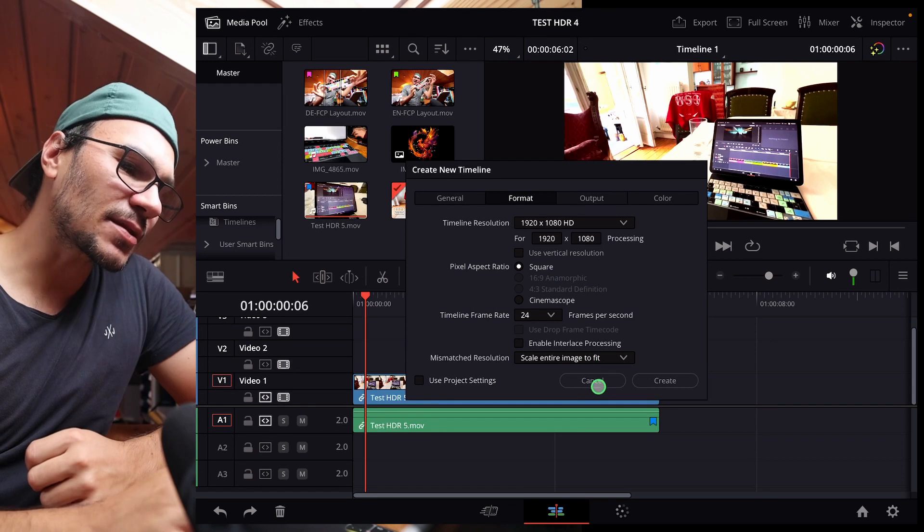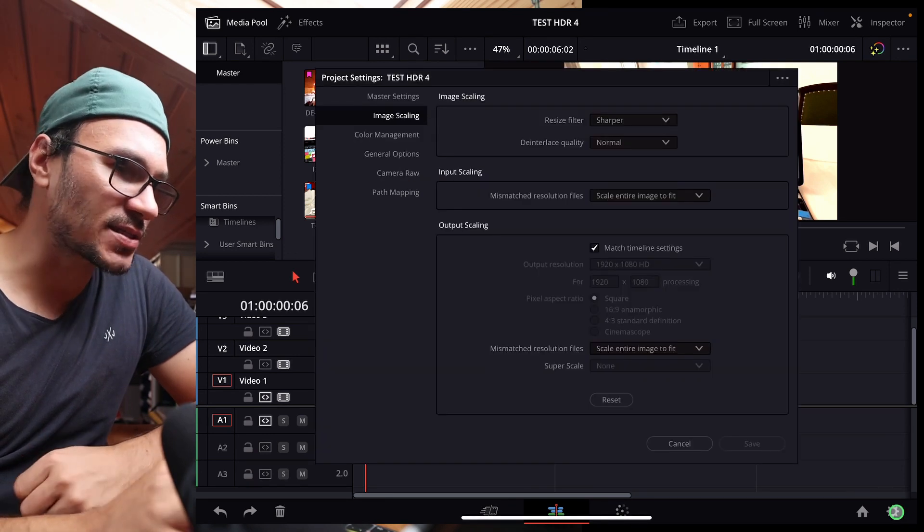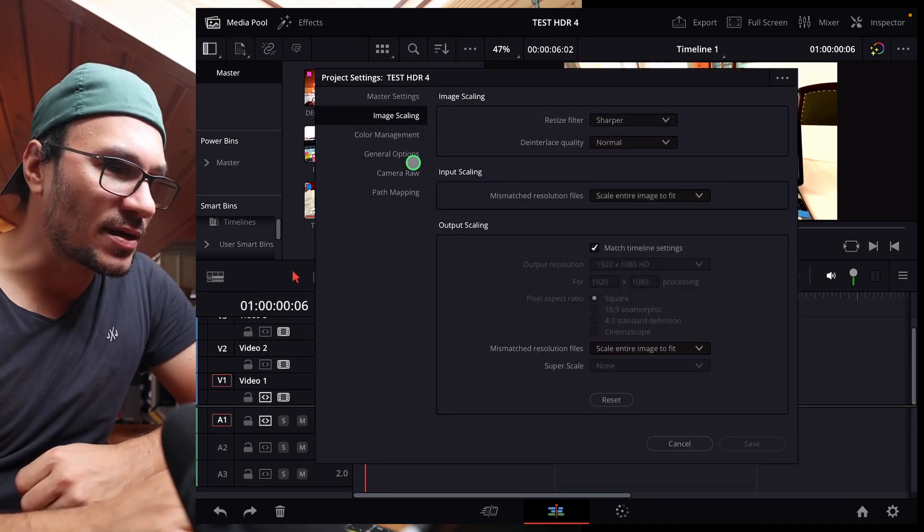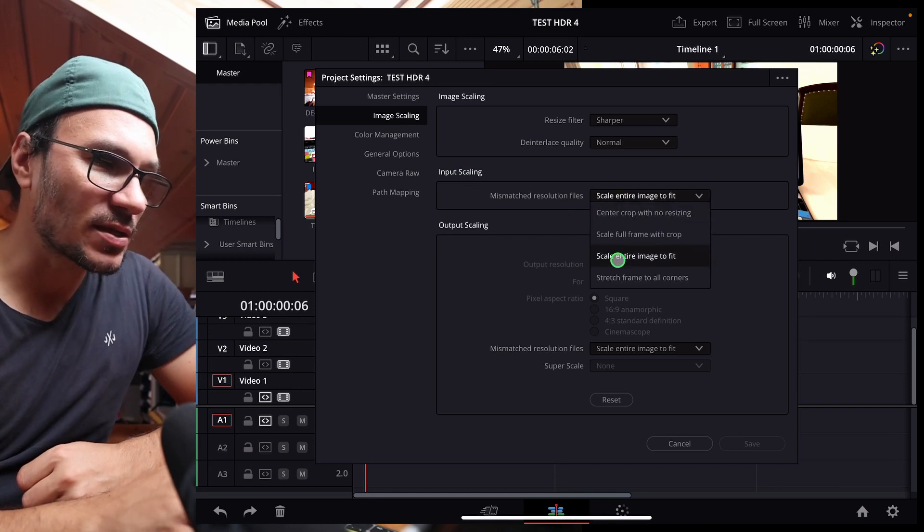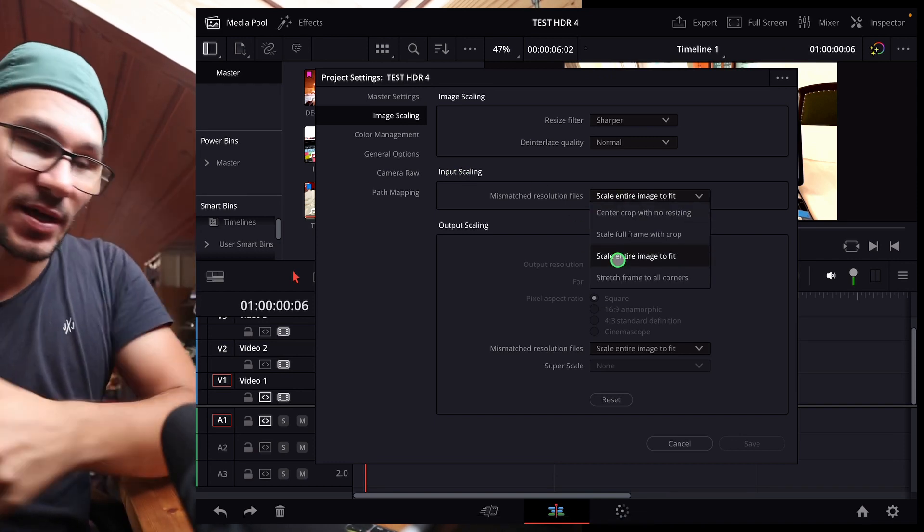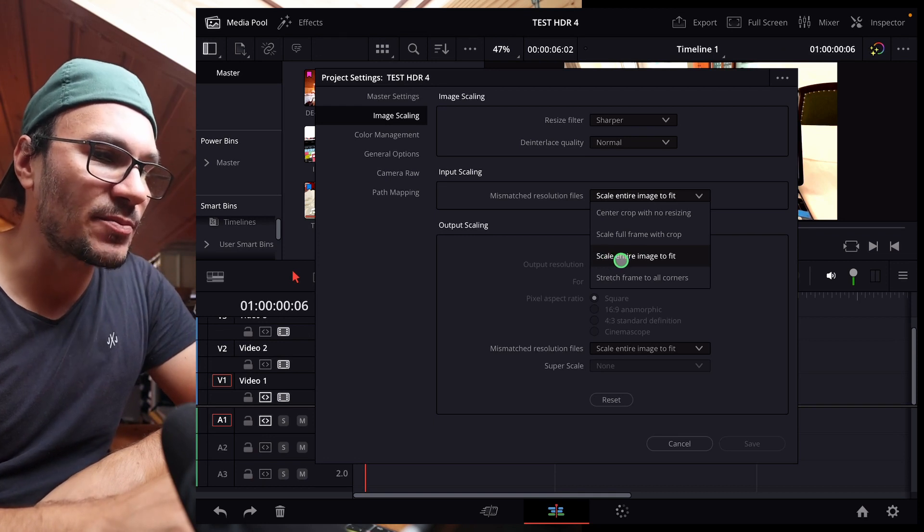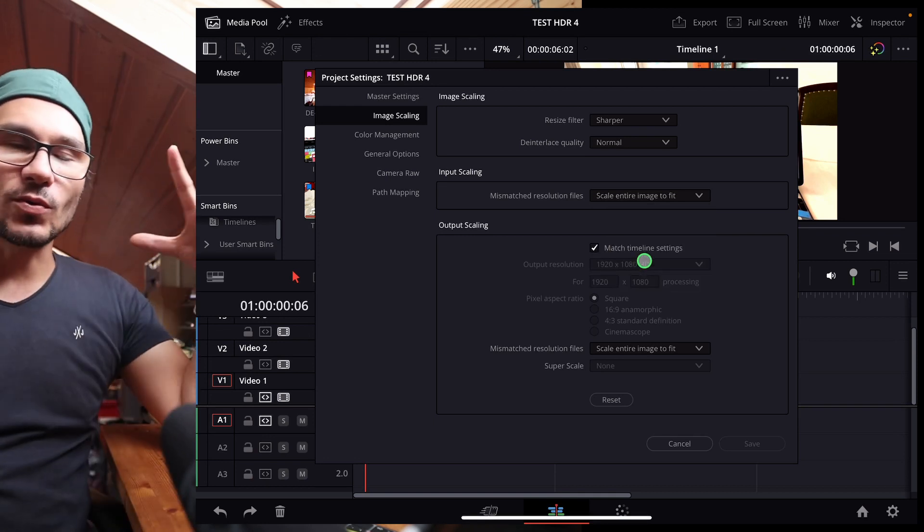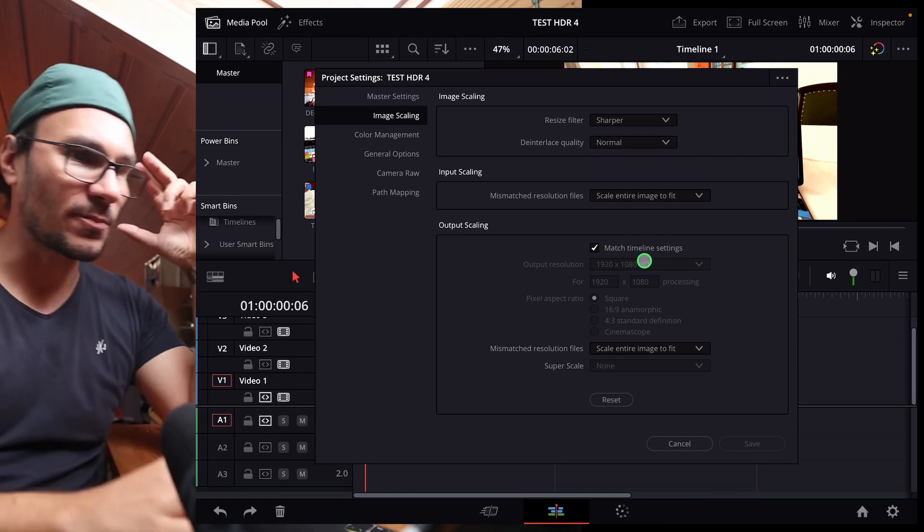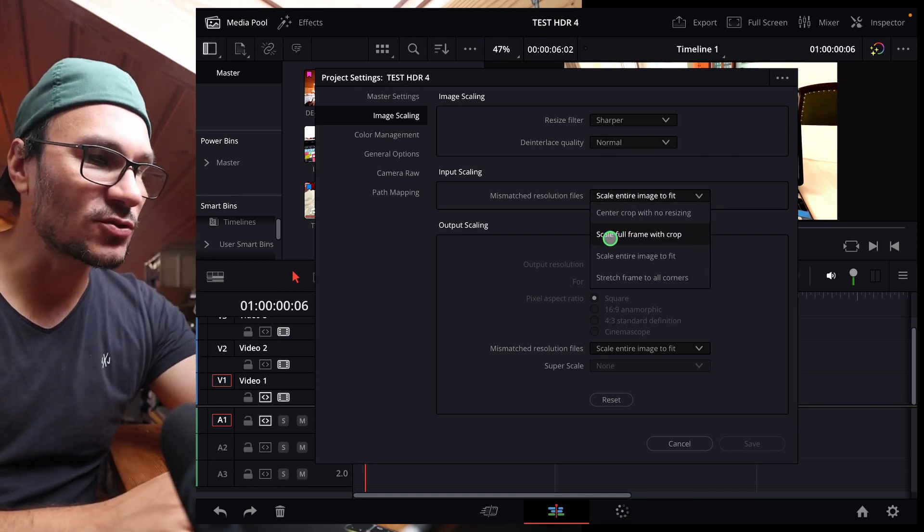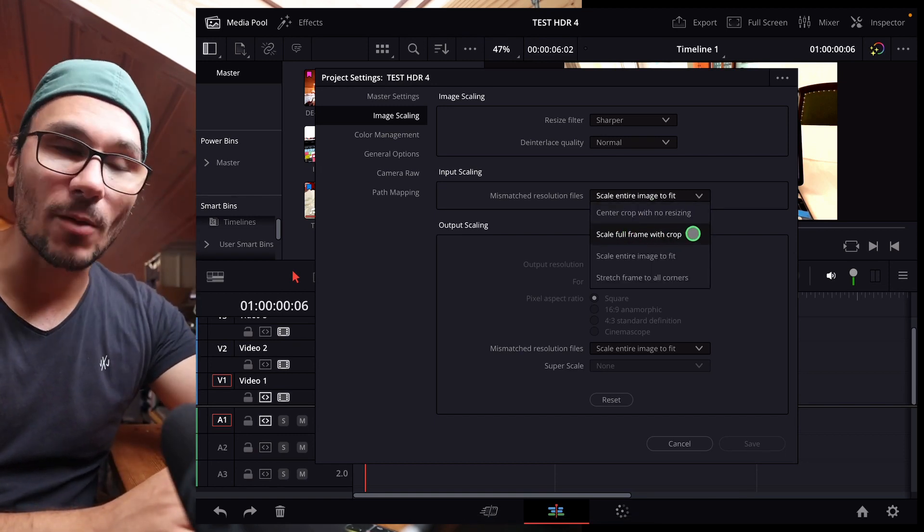And then the second thing is, if you come in here to the project settings on the image scaling, here, input scaling, you have four different types of options if you put footage into your timeline. The one that I use is, for example, scale entire image to fit. So I want always that the image is fitting. So in your case, for example, I guess you have to choose scale full frame with crop.